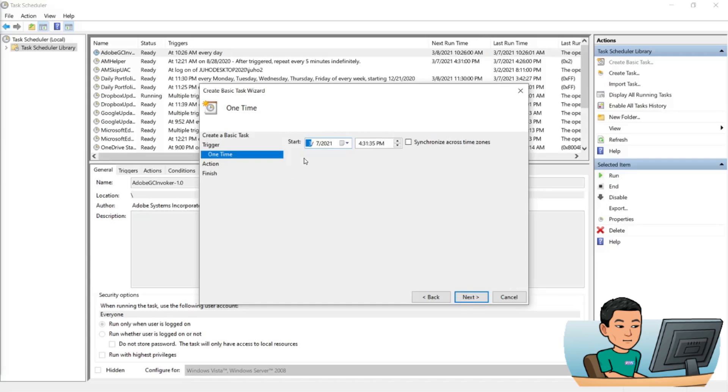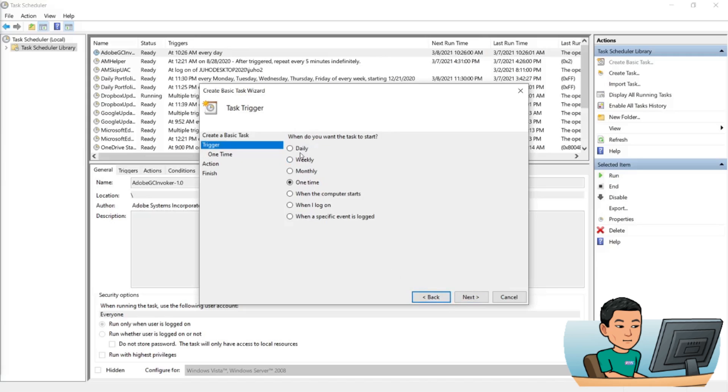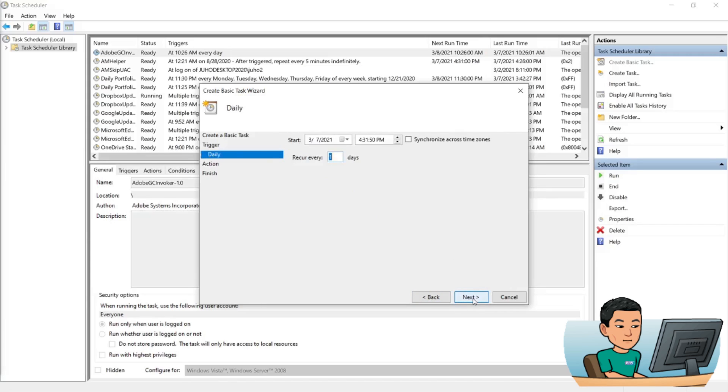Now let me go back and show you how you can create a task that runs regularly. So I'll select daily and hit next. It looks the same except that there is a recur every x days field where I can change the days to whatever I want. Let me just change this up a bit.